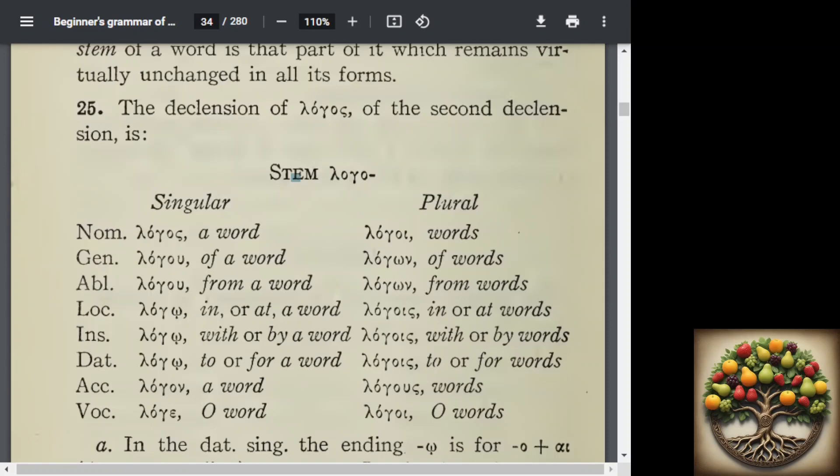For any Star Wars fans out there, Yoda would always put the subject of his sentence at the end: 'Speak like Yoda, we will.' Grammatically, the sentence is really 'We will speak like Yoda.' In putting the subject at the end, it can carry a different interpretation. In Greek, you will find nominatives and subjects almost anywhere in the sentence, depending on what the writer is trying to emphasize by placing it in a certain position.